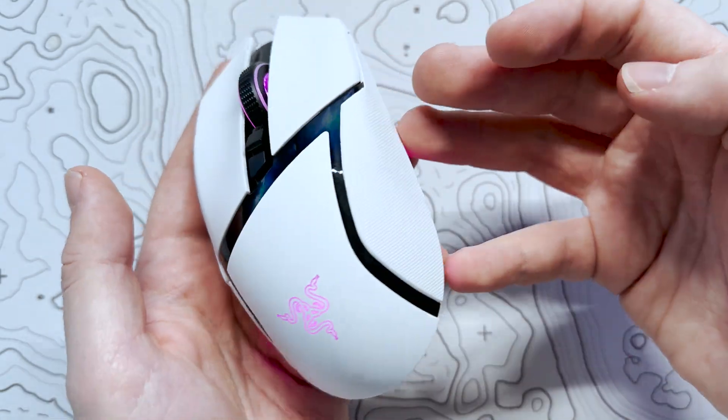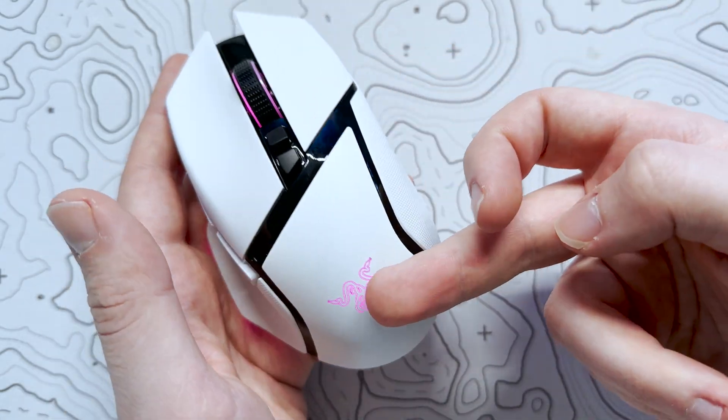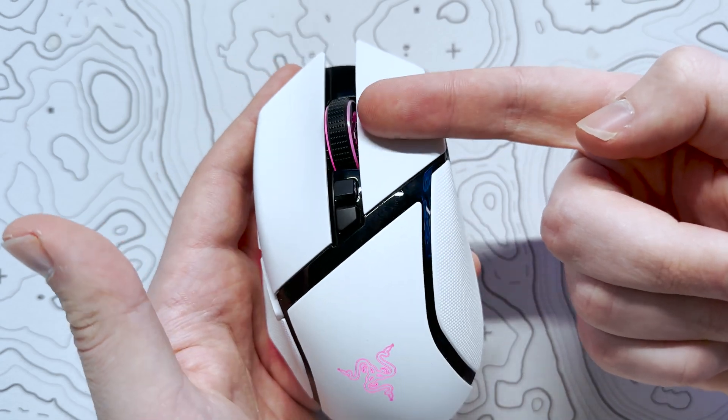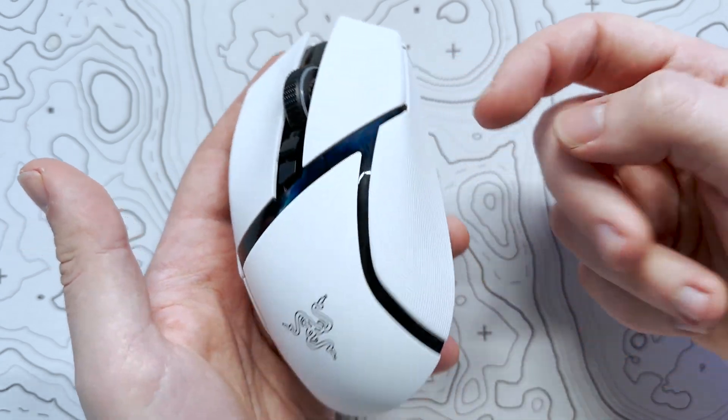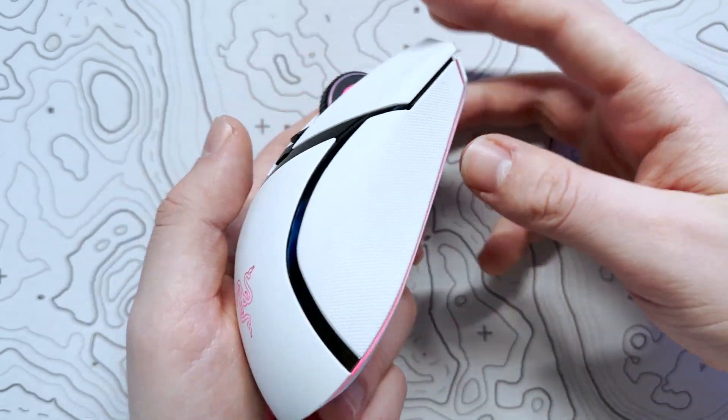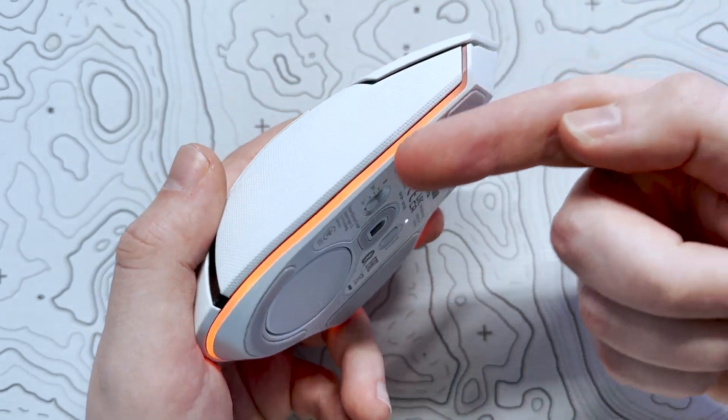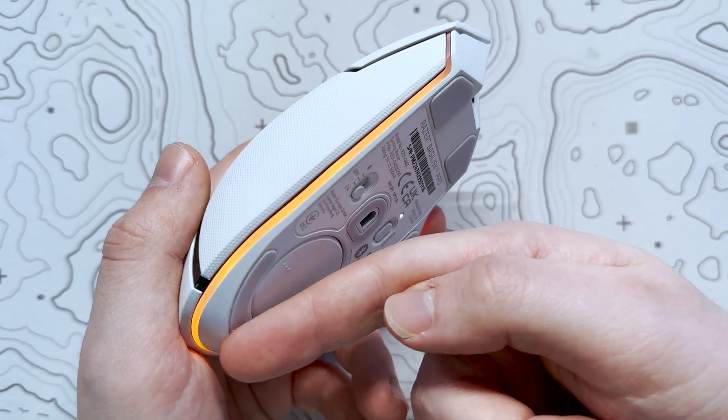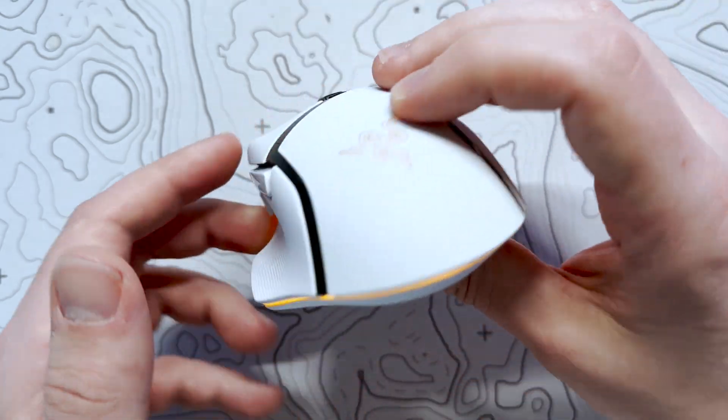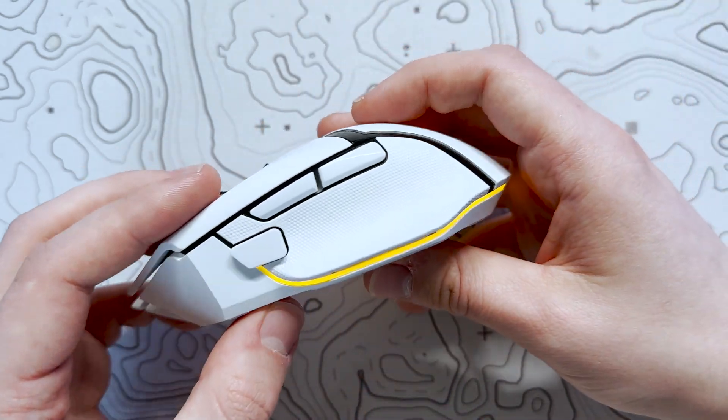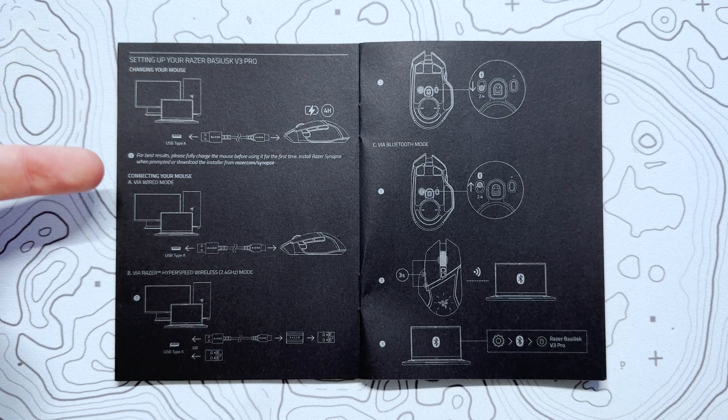It's also worth noting that the V3 Pro is compatible with Razer and any QI wireless chargers, although I tend to charge mine with a cable so I can continue using it.